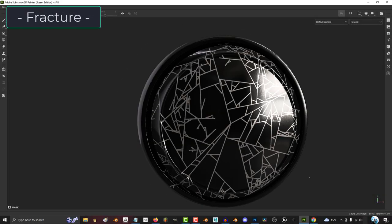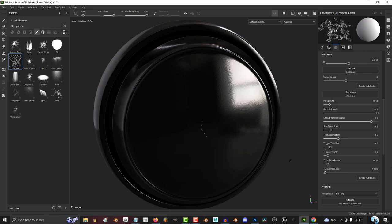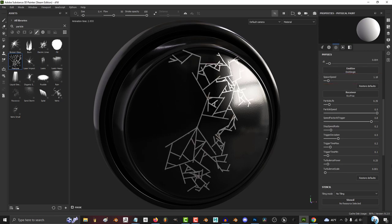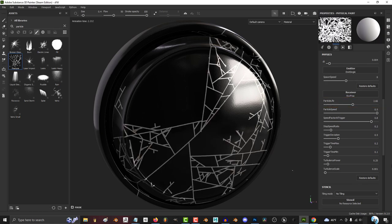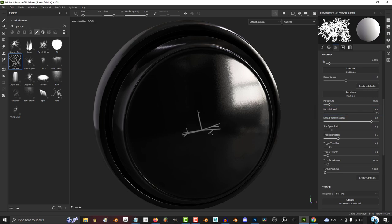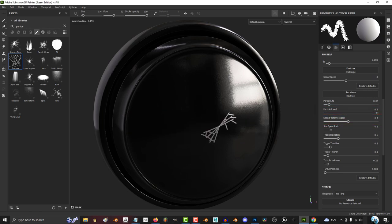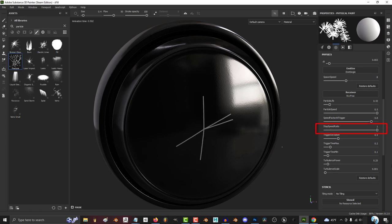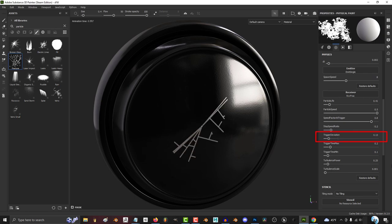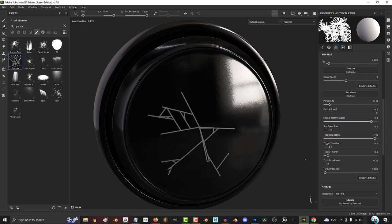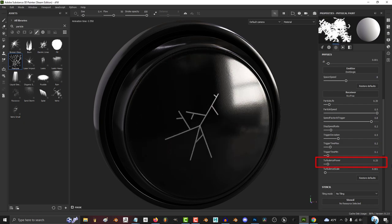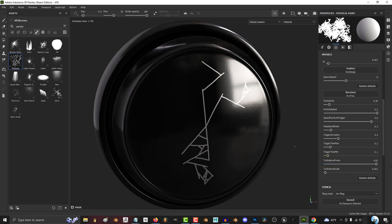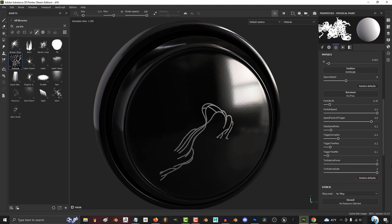The fracture brush simulates cracking and breaking. DT just means smoothness — the higher the value, the more choppy the effect will be. The lower spawn speed, the bigger the delay before the particle starts to grow. The higher the life, the longer the particles will stay active. The higher the speed, the faster the particles will move before they die. The higher speed factor at trigger, the longer the lines will be before they start to branch out. The higher stop speed ratio, the less the lines will start to branch. The higher the trigger deviation, the more obtuse the branch angles become. The higher the trigger time max, the longer each line can wait before branching out. The lower the trigger time min, the earlier each branch can start branching out. The higher turbulence power is, the more each branch will start to bend and curve. And the more turbulent scale, the more curvy the designs will get.